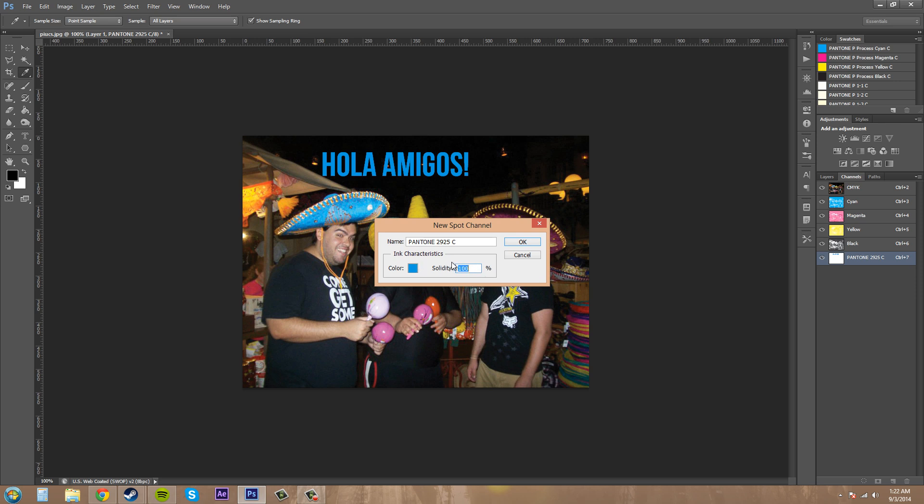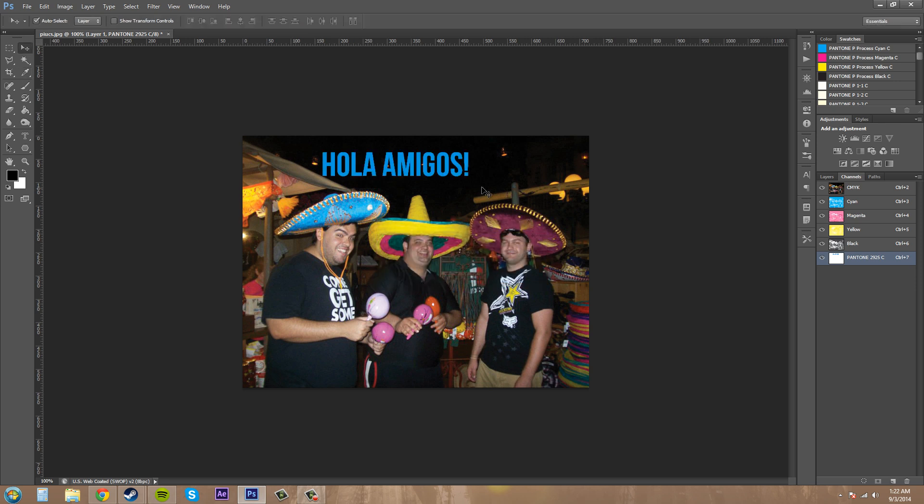So, if we do it to 50%, just like I said, it's kind of like opacity. So, if I put this to 100% and hit OK, now it's on top and you can actually see it.